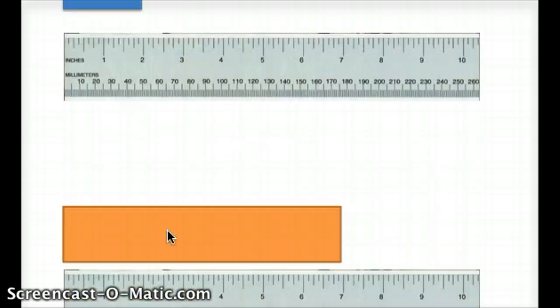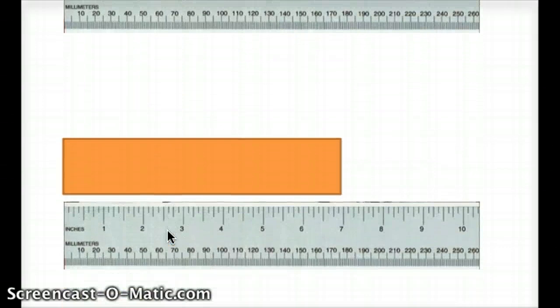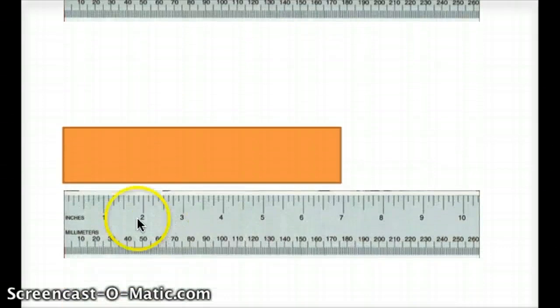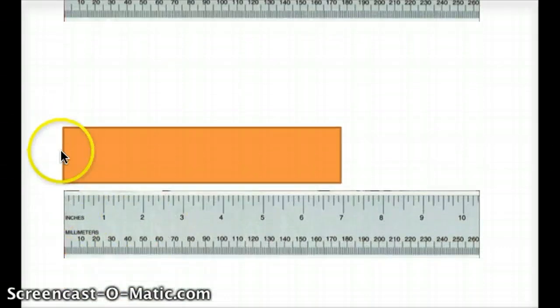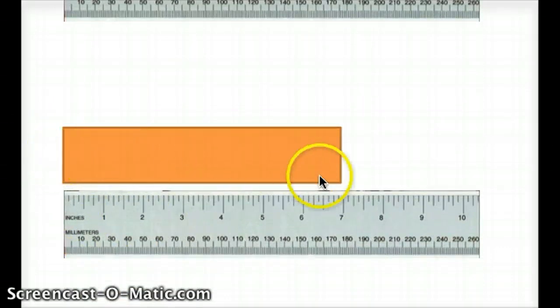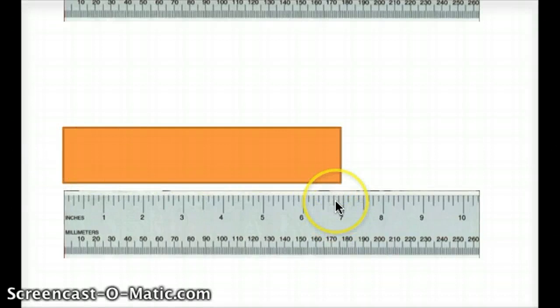Next we are going to measure the orange box. It starts once again at zero inches and it goes all the way to about seven inches. So we can say that this orange box is about seven inches long.